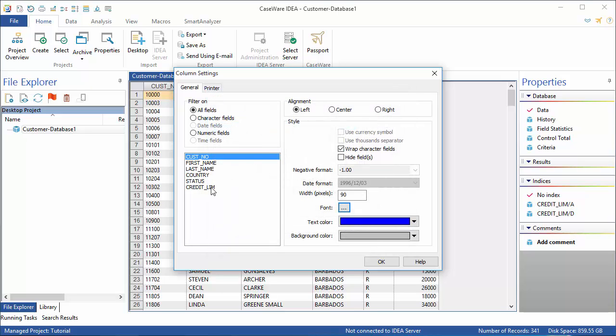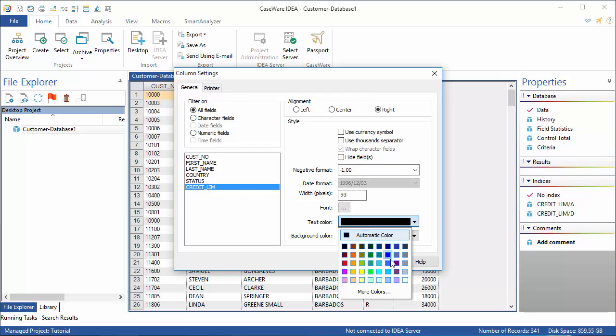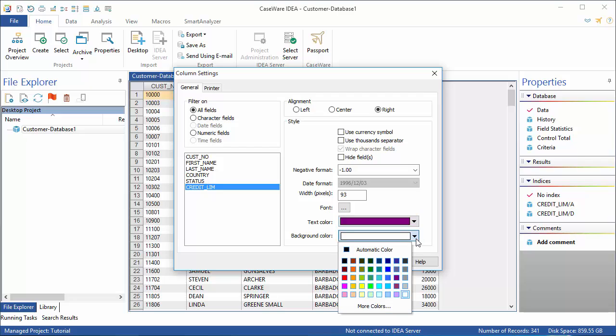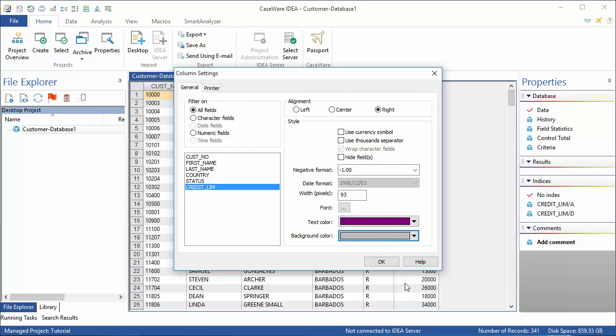Next, I'm going to adjust how the credit limit is shown. I'm also going to change my text color. In this case, it's going to be purple. My background will also be light gray. I'm not going to change the font at all.